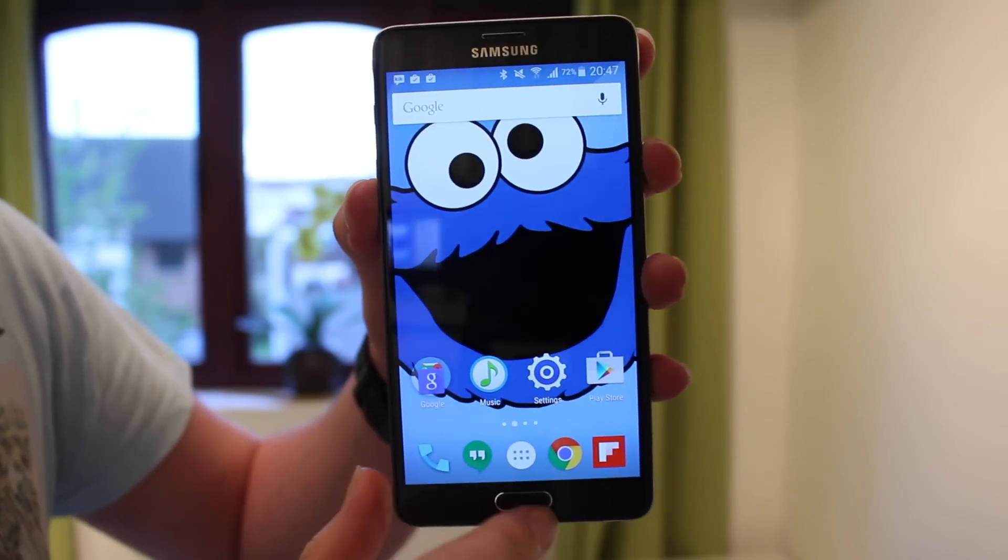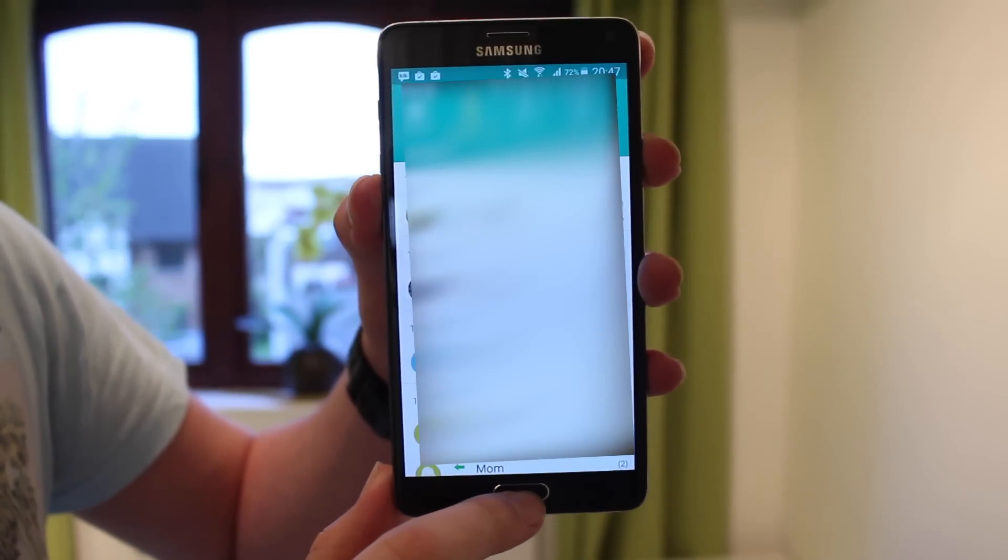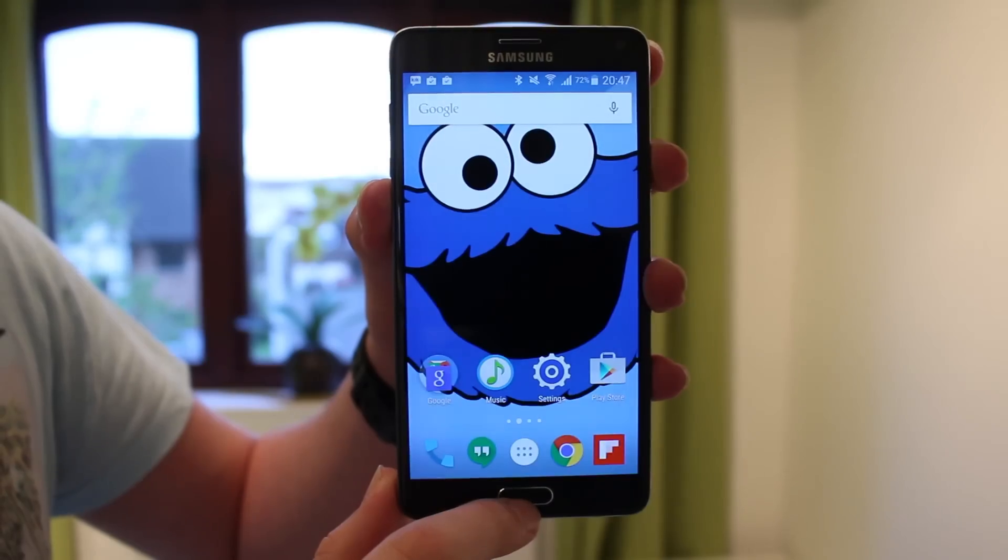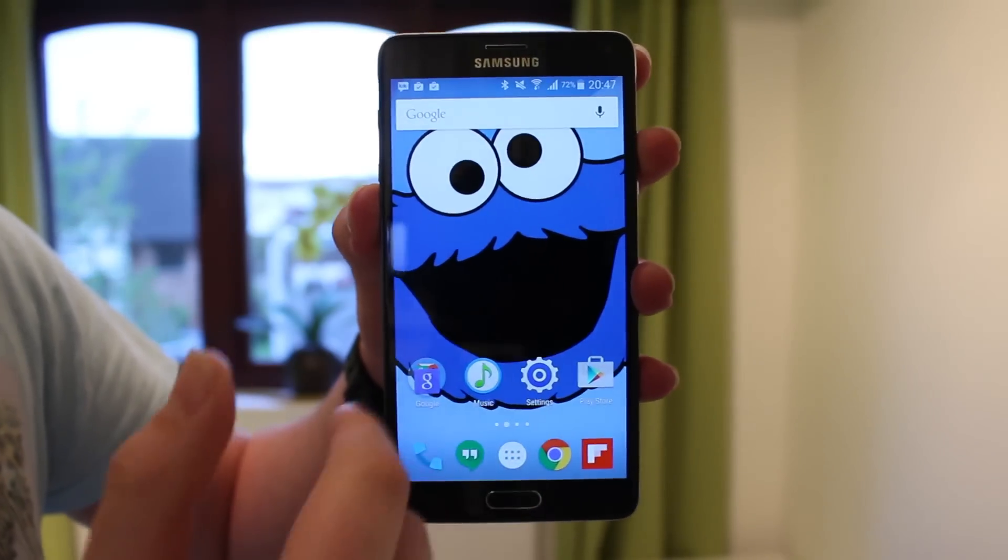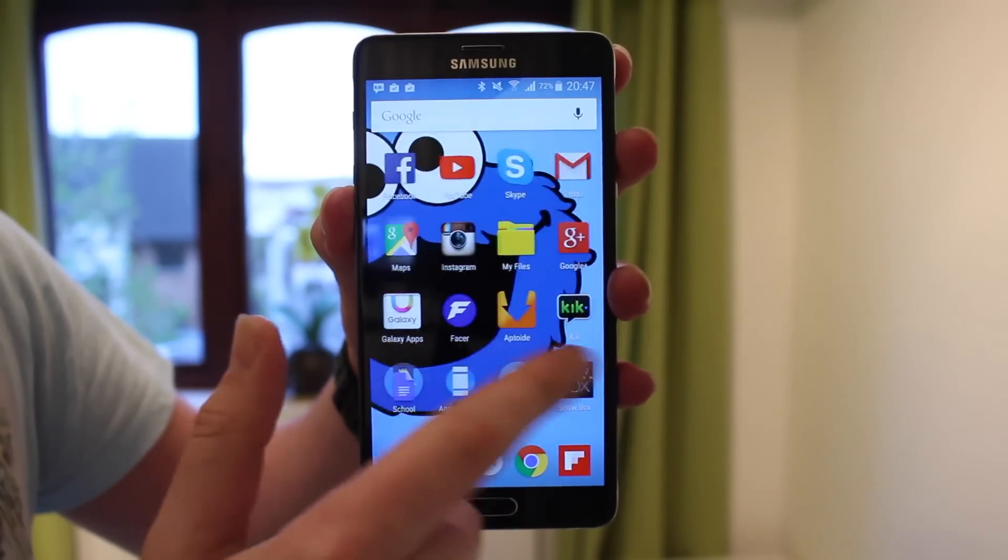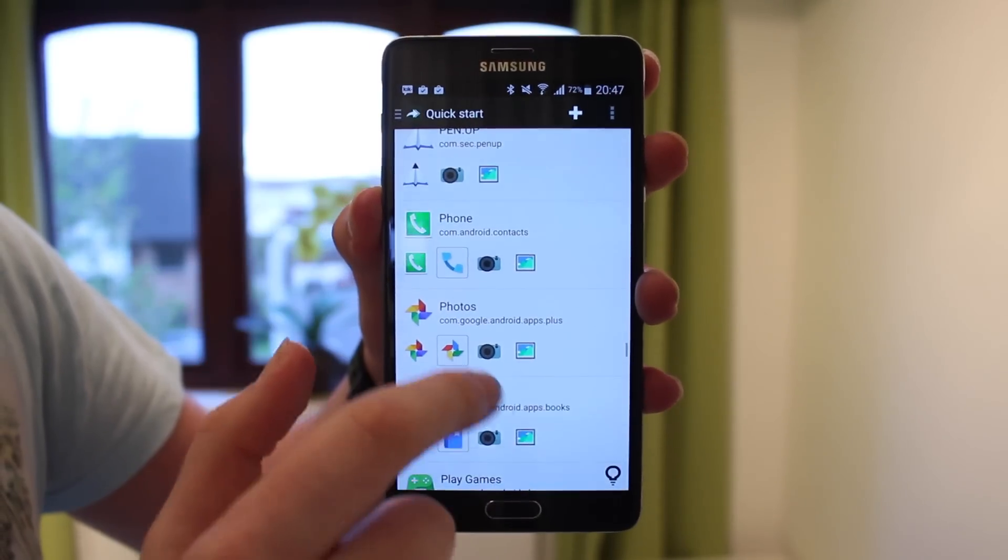I really love it. It just makes the phone a whole lot more stock if you really don't like the TouchWiz on Samsung phones or you don't like Sense on HTC phones and you just want a more stock experience. This is definitely the way to go.